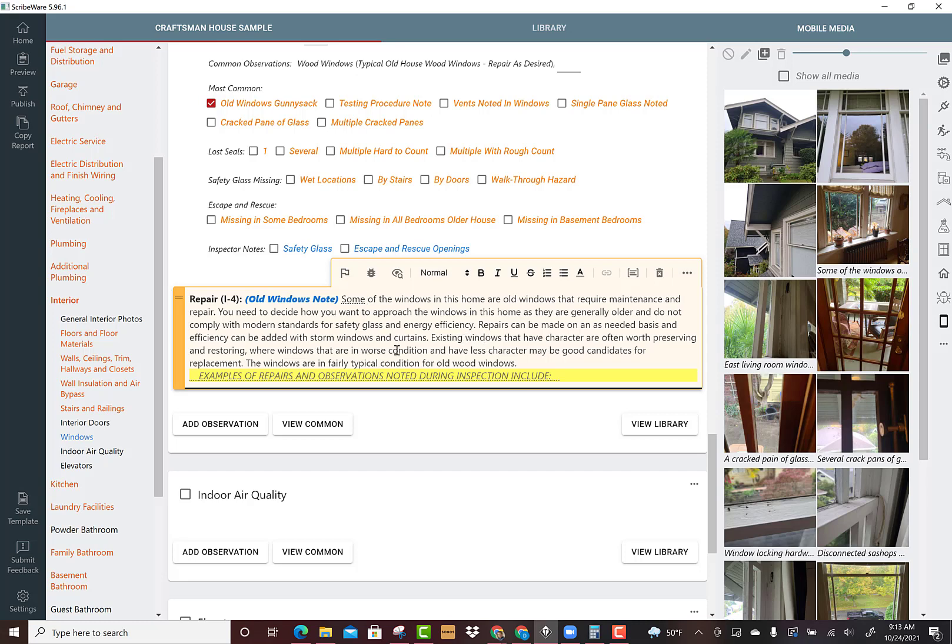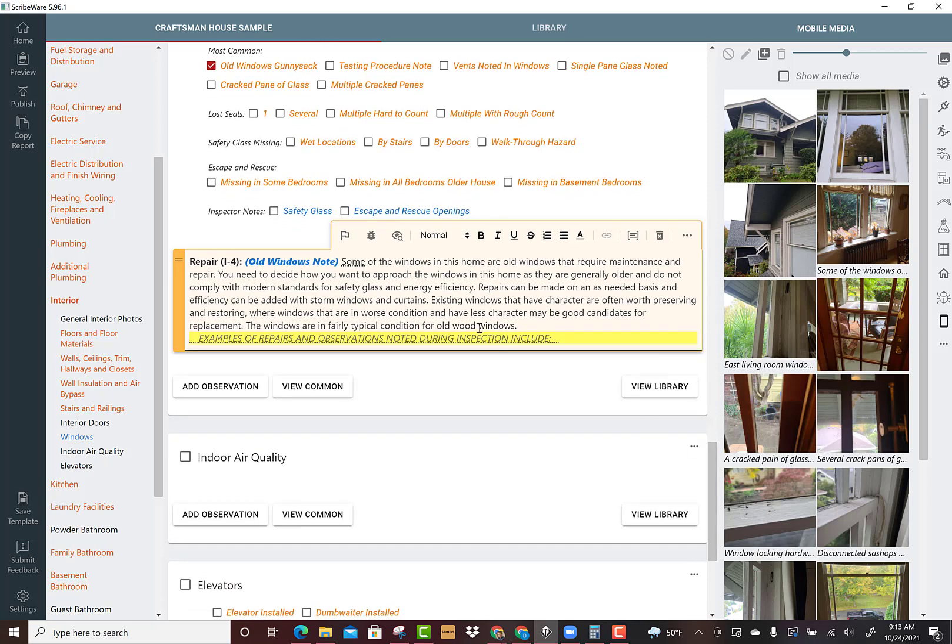You need to decide how you want to approach these windows in this home as they're generally older and do not comply with modern standards for safety glass and energy efficiency. Repairs can be made on an as-needed basis. Existing windows that have character are often worth preserving and restoring, where windows that are in worse condition may be good candidates for replacement.